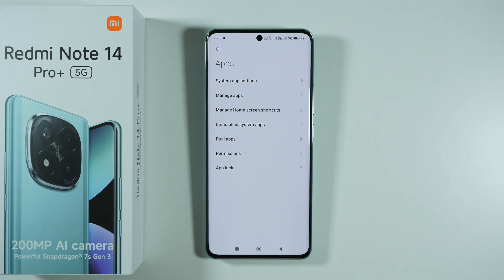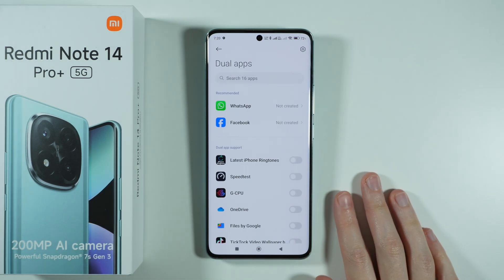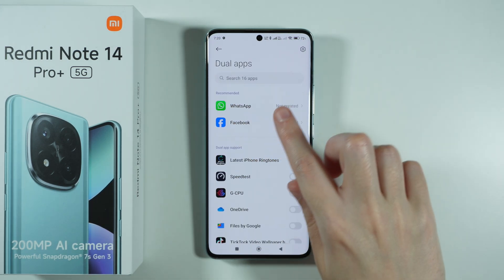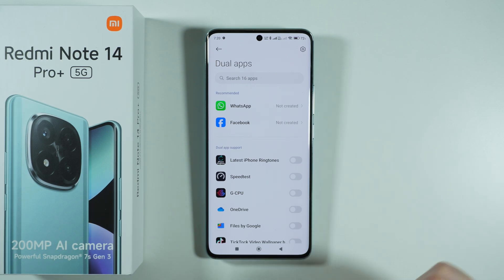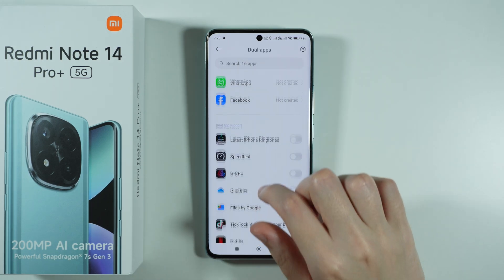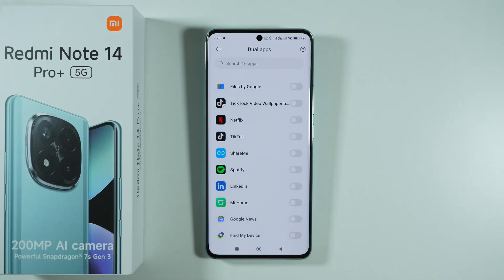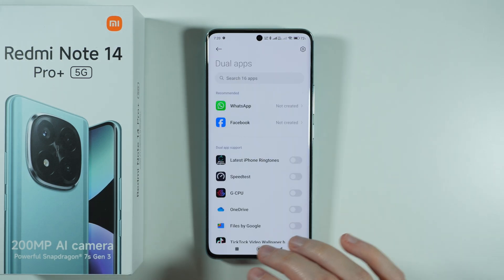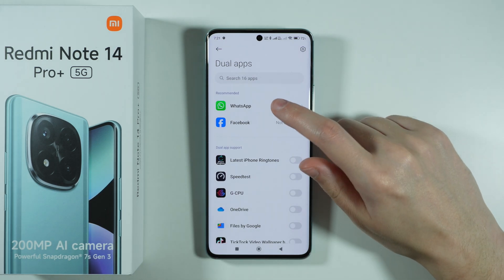Now go to Dual Apps, and over here in the recommended section you should be able to find WhatsApp. If it's not there, then we need to scroll down in order to find it. Keep in mind that we need to have WhatsApp installed before we actually see it over here.